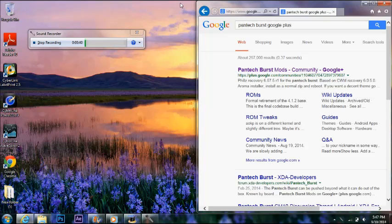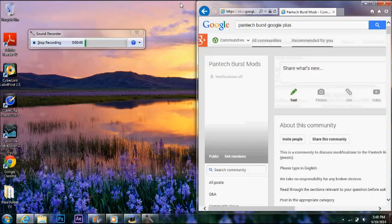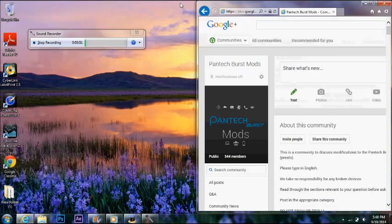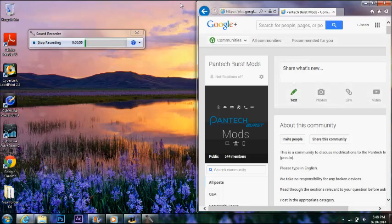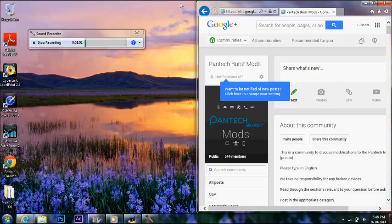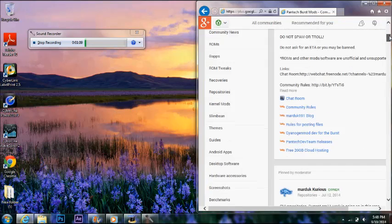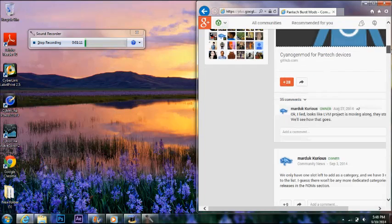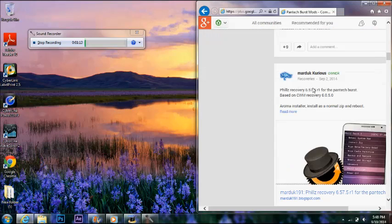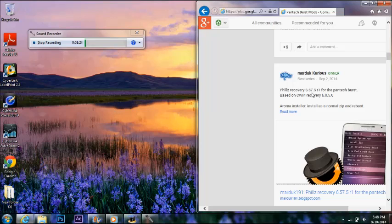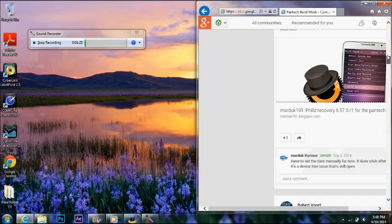And download the recovery. Now Marduk does a lot of mods for the Pantech Burst, so I give him a lot of credit for that. He does a lot of development. But anyways, here's the Phil's recovery and you just download it.